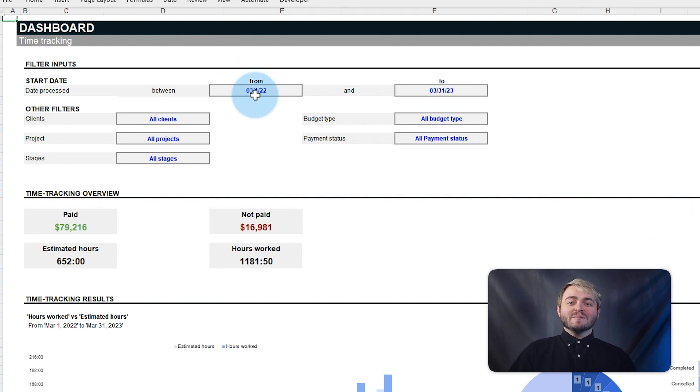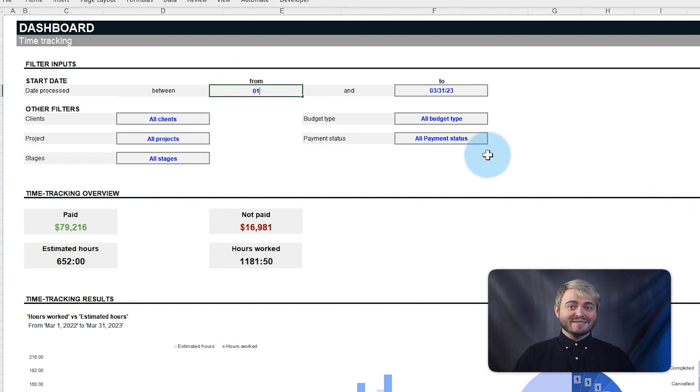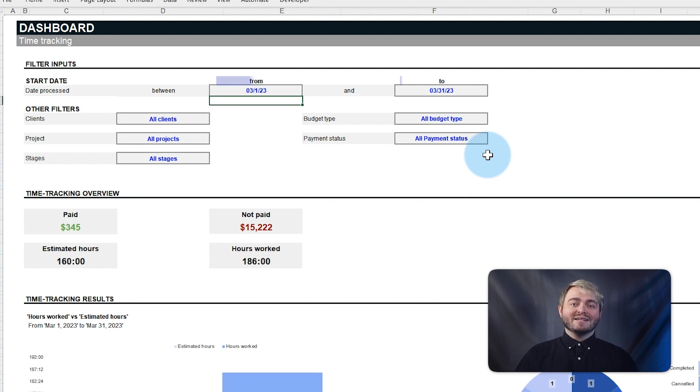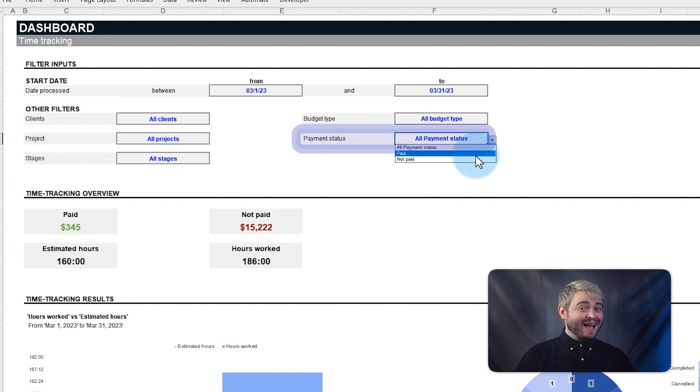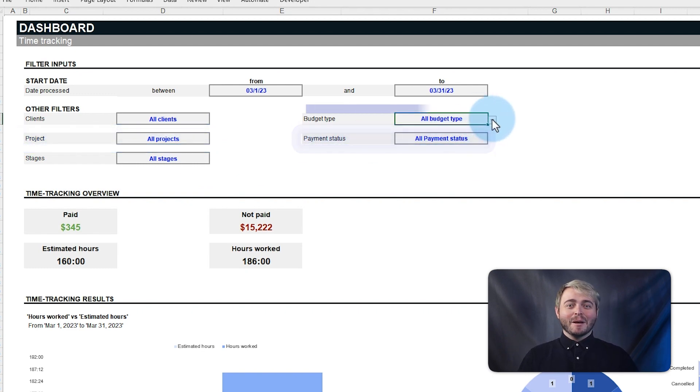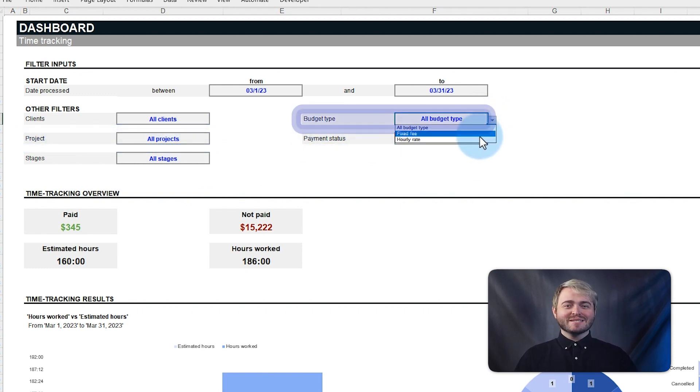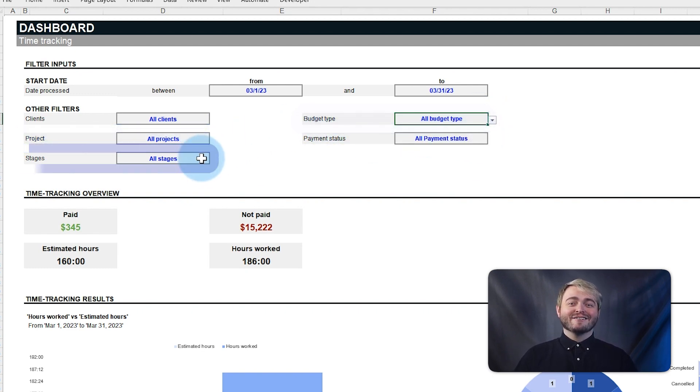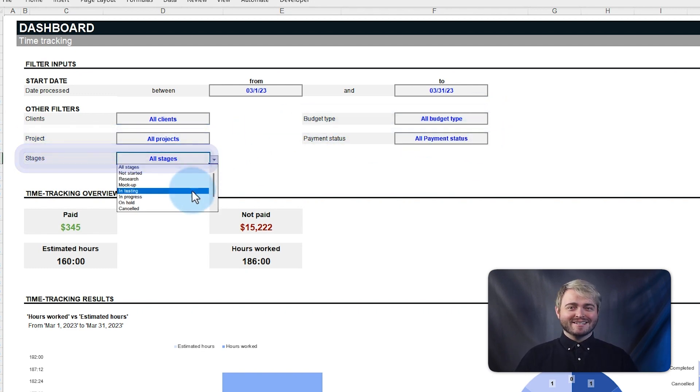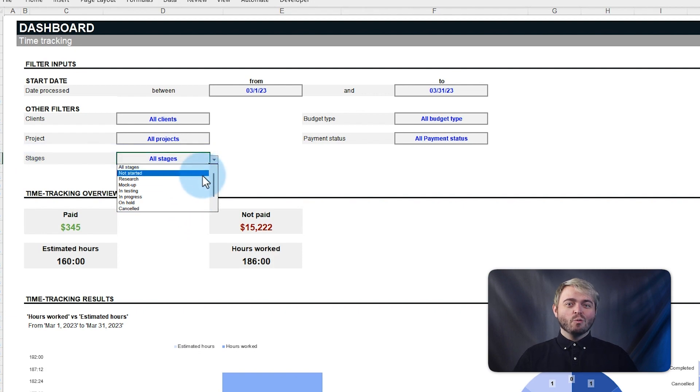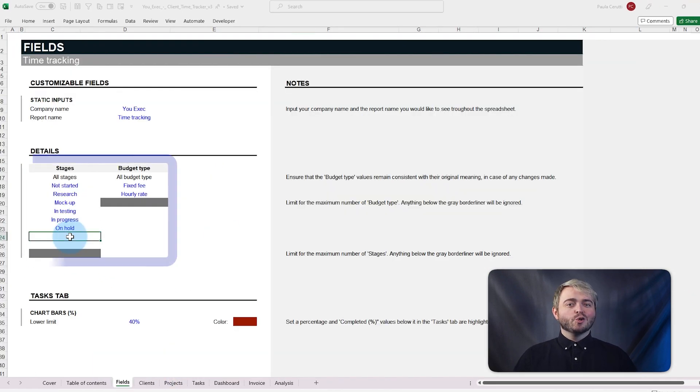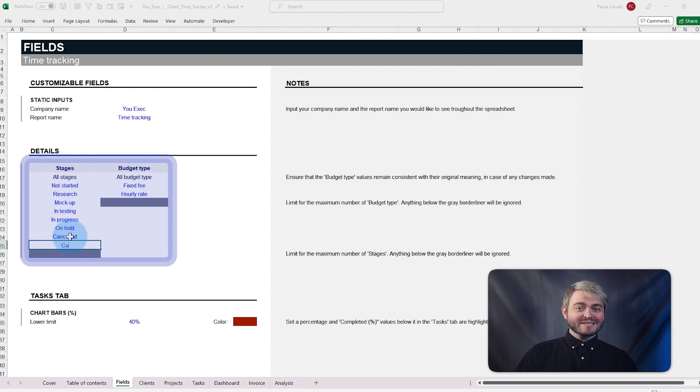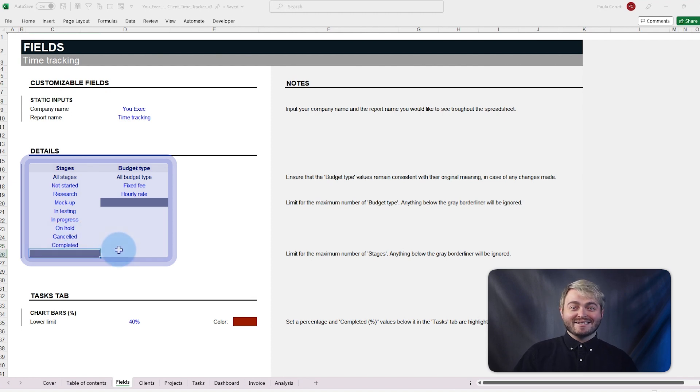Filters can be used to easily view and select the information needed by different dates, clients, projects, payment status, budget types, and finally stages, which can be fully customized on the fields tab to address different project requirements and development processes.